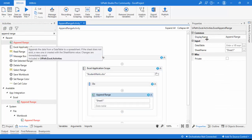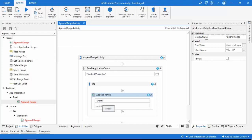Before exploring the properties, let me mouse over the activity to read its description. It says: 'Append Range appends the data from a data table to a spreadsheet.' So we use a data table to append data. It also says if the sheet does not exist, a new one will be created with the given sheet name, and changes are immediately saved.